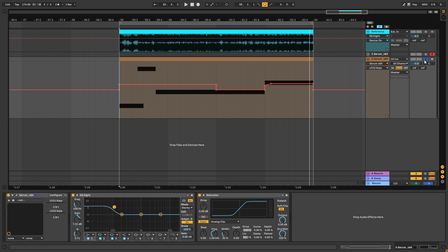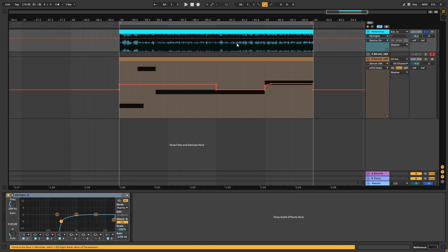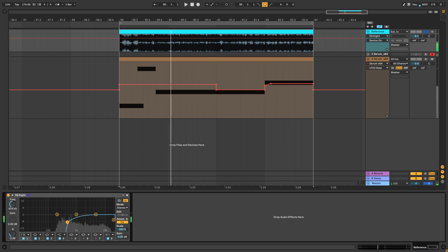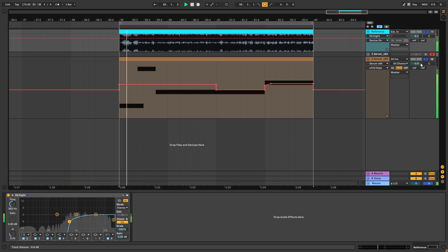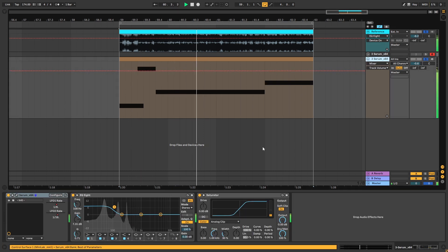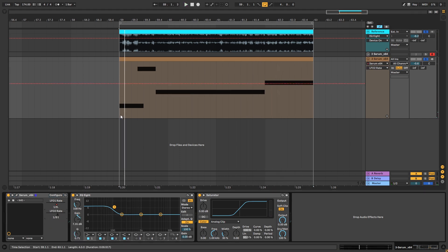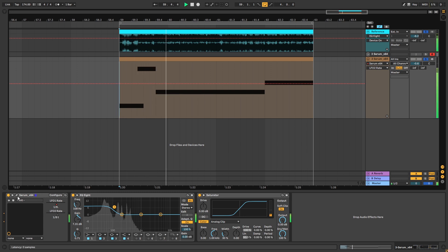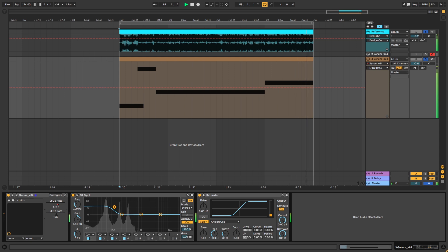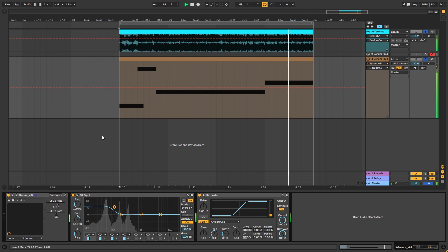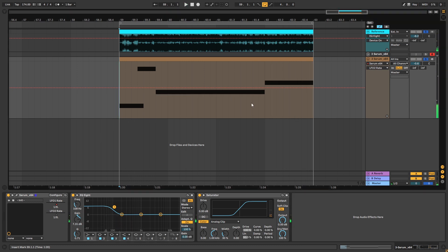So now if we listen to this with the original version high-passed, that's our final result. Let's delete this automation — there you go, that's our bass.